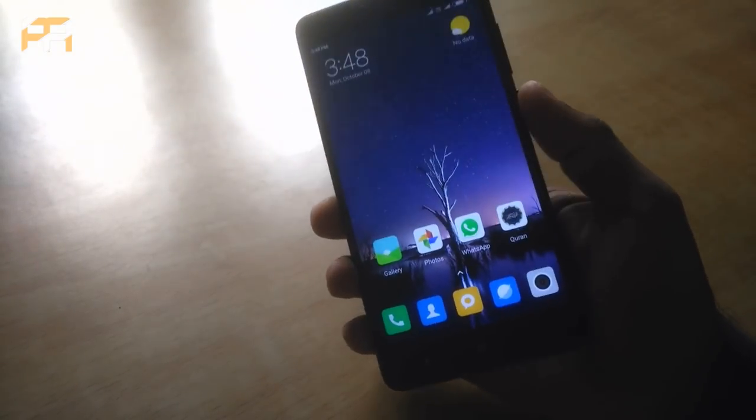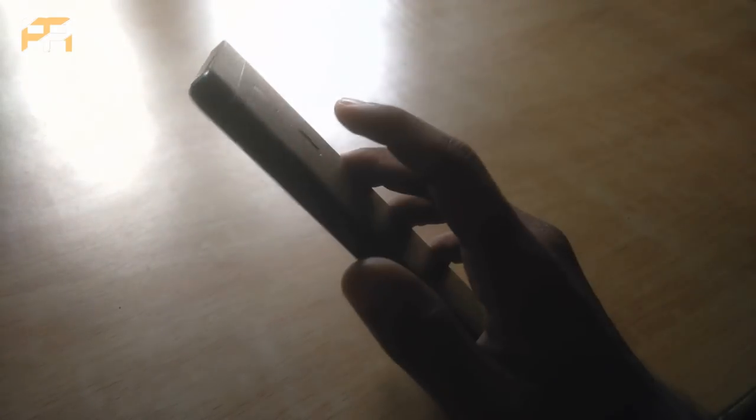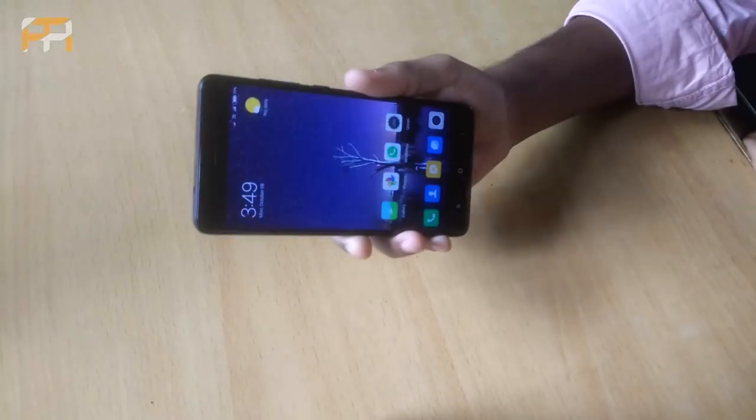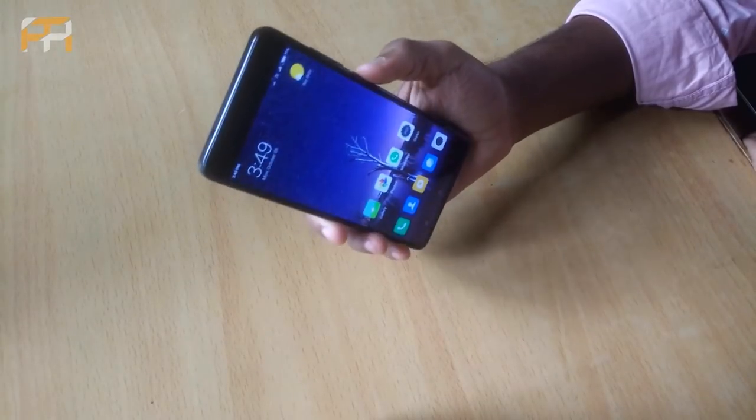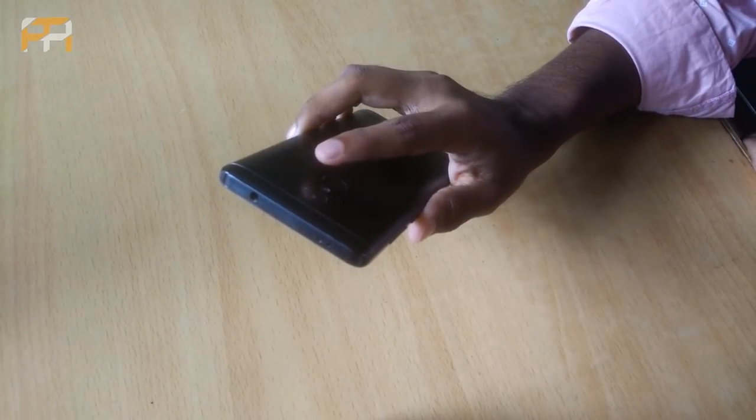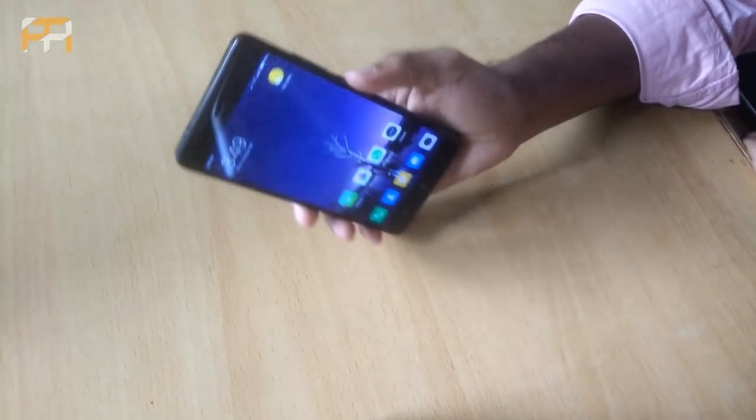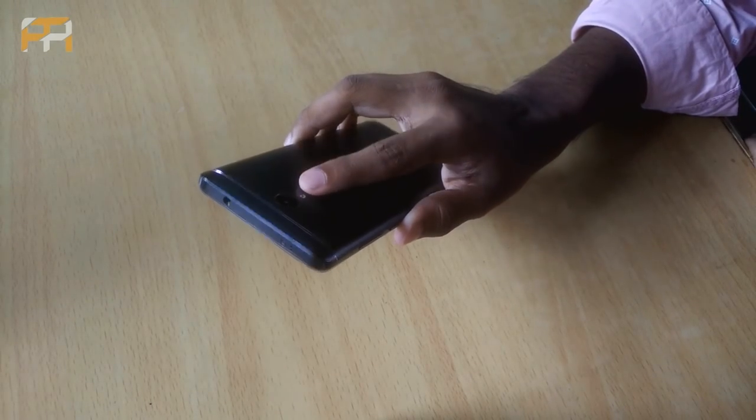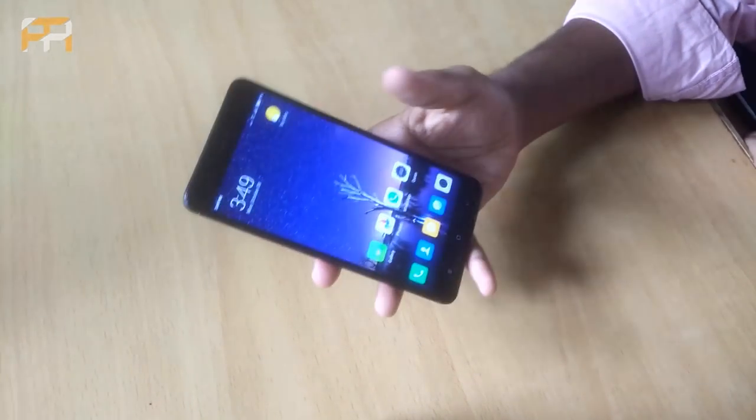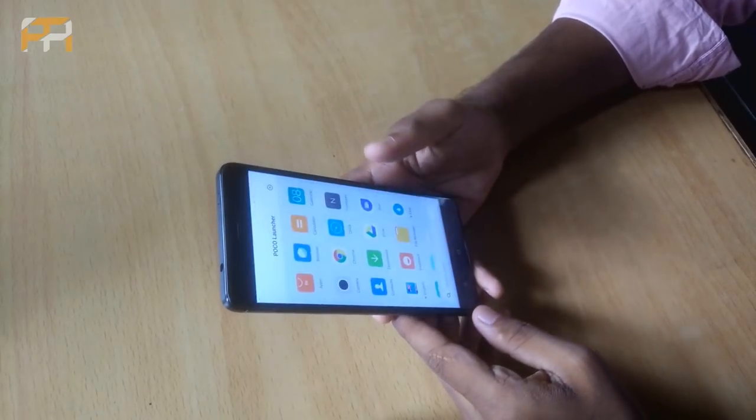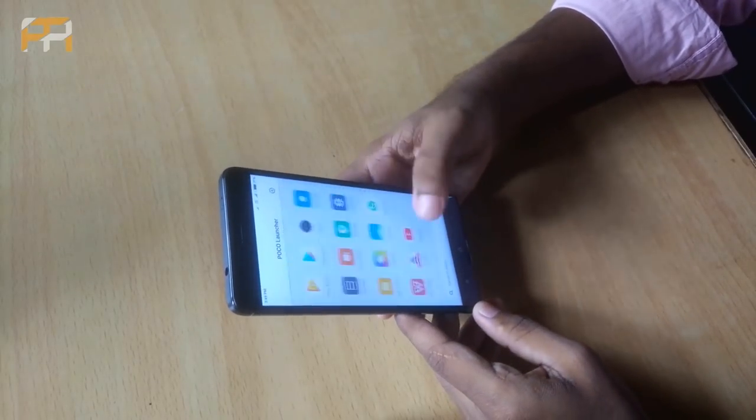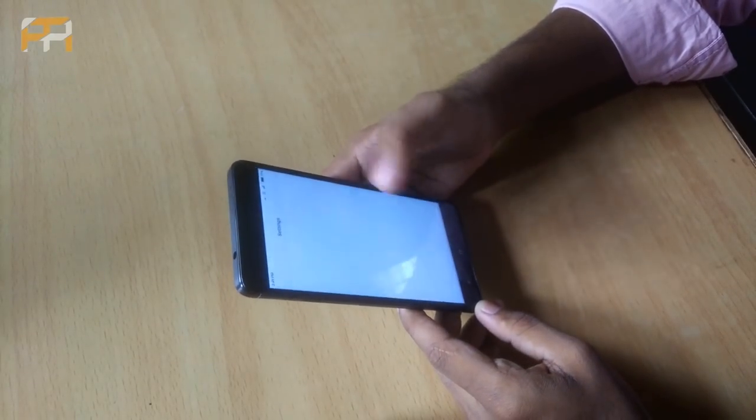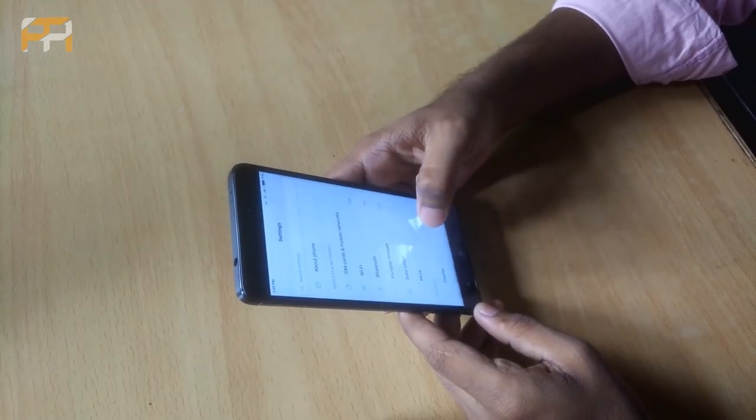Towards the fingerprint, yeah, as you can see the fingerprint is working quite fast. One, two, three. Go. Yes. Again. Go. Yeah. It's working great. So the screen is also just great.